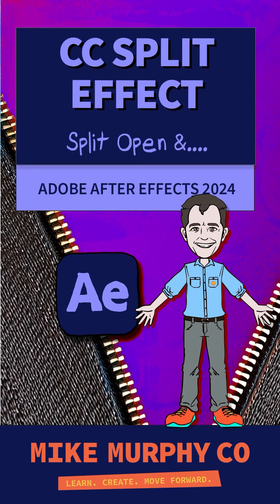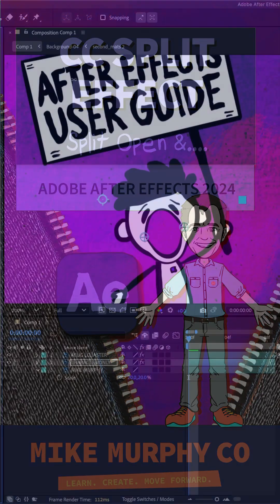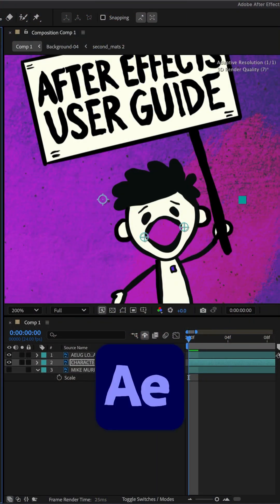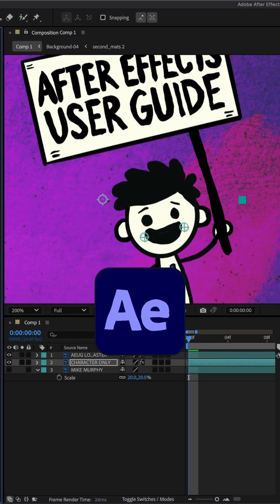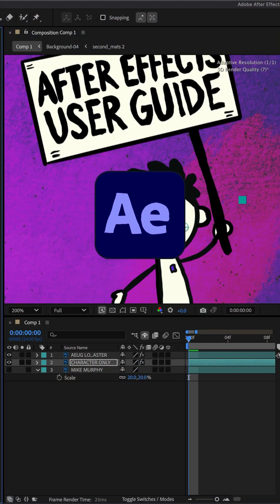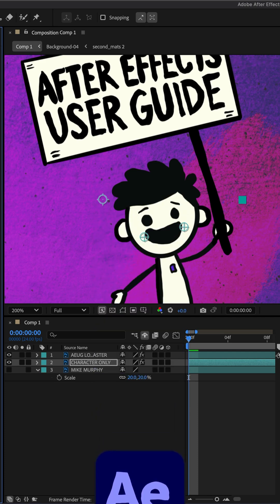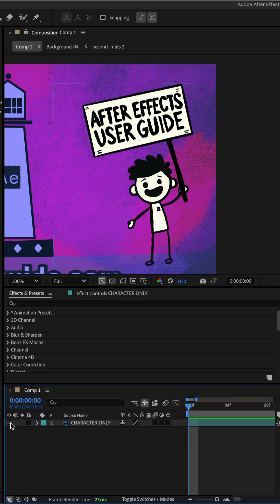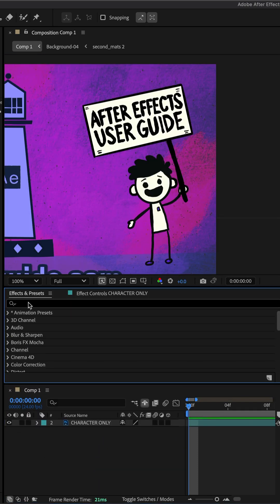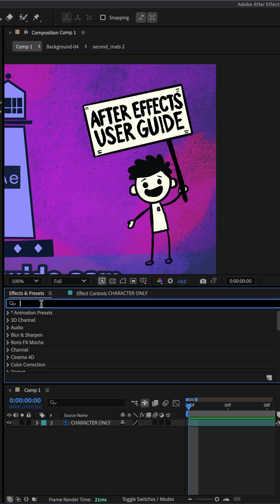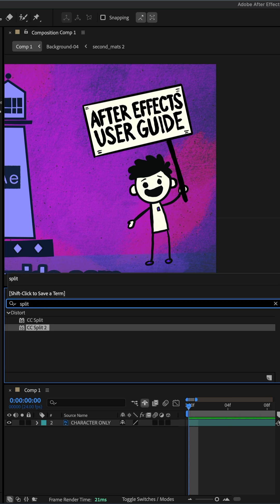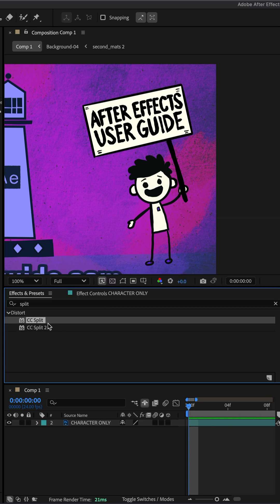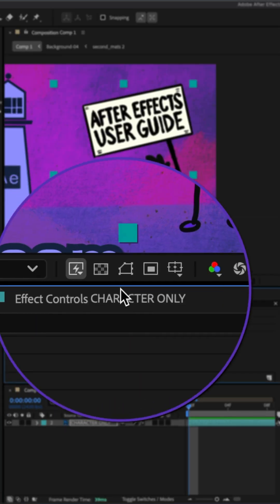Here is how you can split open anything in Adobe After Effects CC 2025. To split open a layer, I'm going to go to the effects and presets panel, click on the search field and search for split. I'll select CC split and drag it right onto the layer that I want to split.